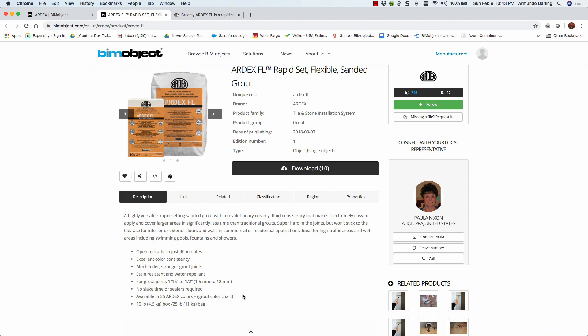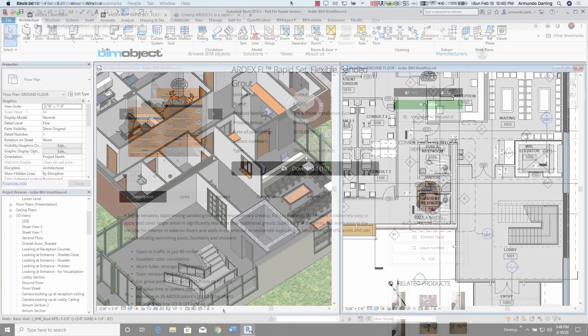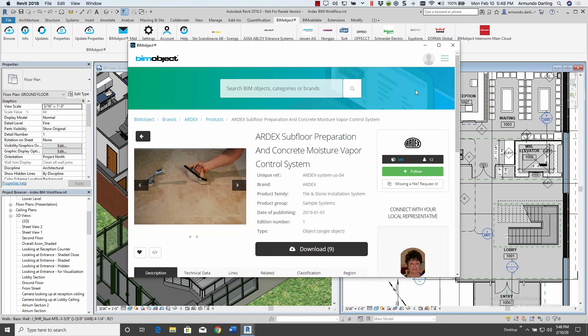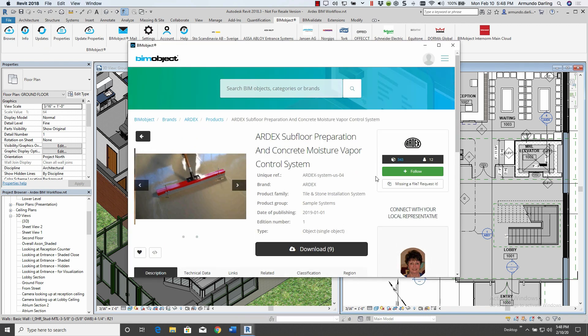Now into the project. I'm going to show you several ways to insert RDX BIM content into the project. First, we'll need to download the RDX subfloor preparation and concrete moisture vapor control system.